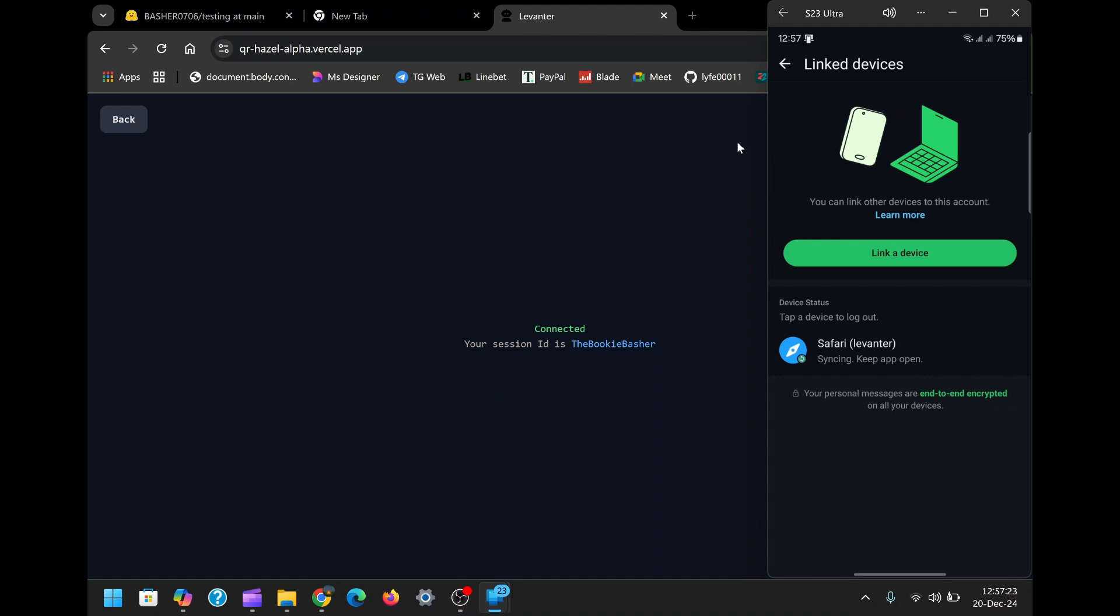If you prefer more control, you can opt for a custom session ID. A session ID allows you to reconnect the bot to WhatsApp without rescanning the QR code, making it ideal for long-term setups.